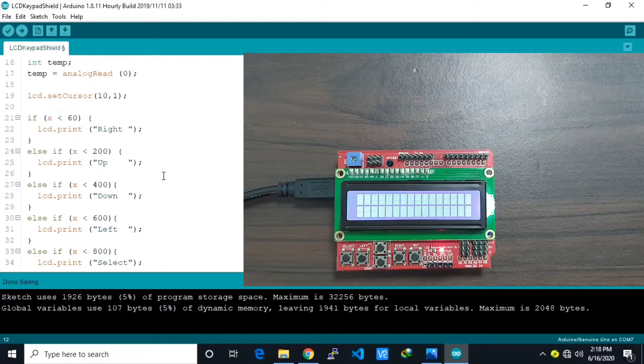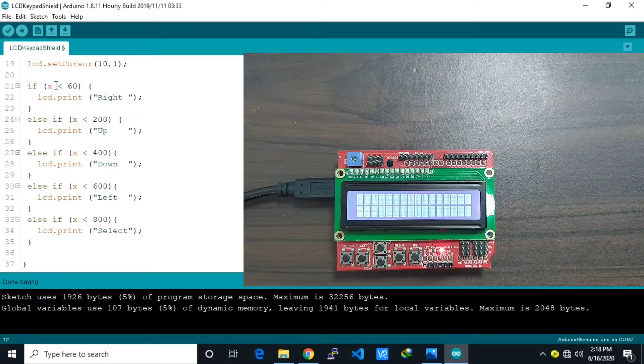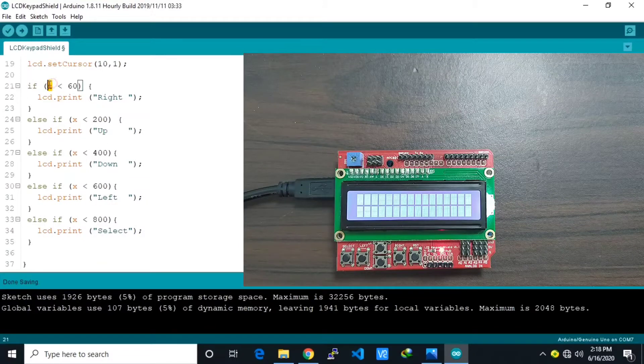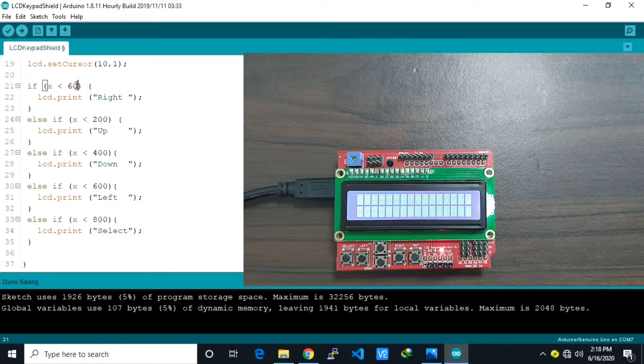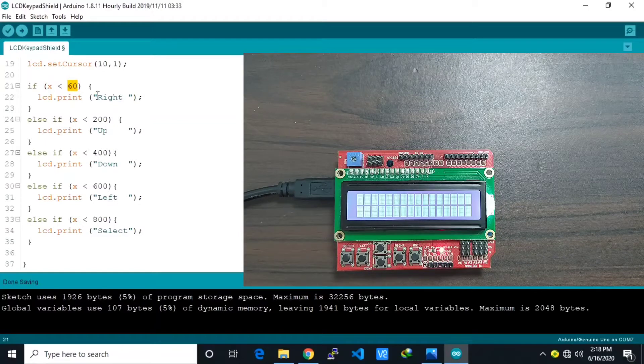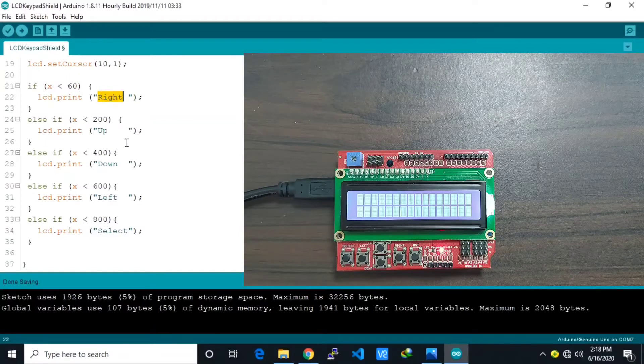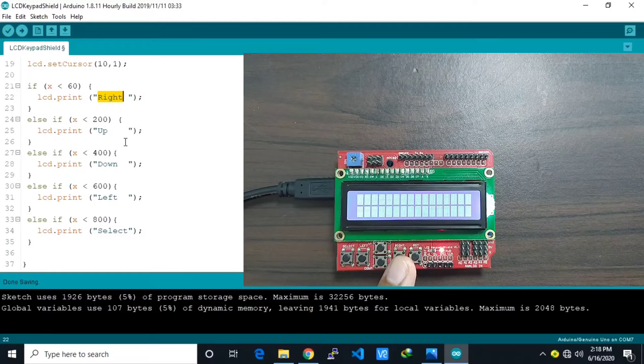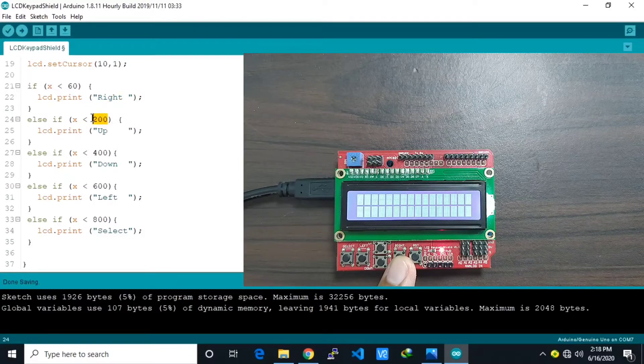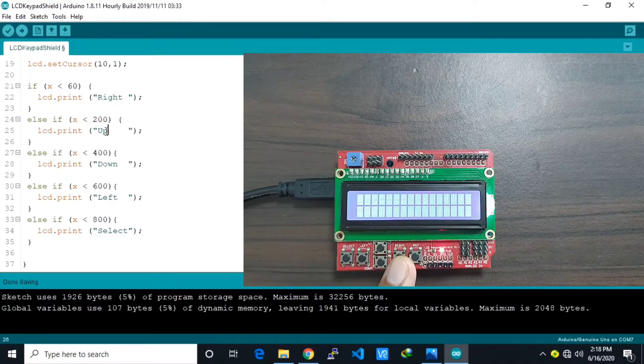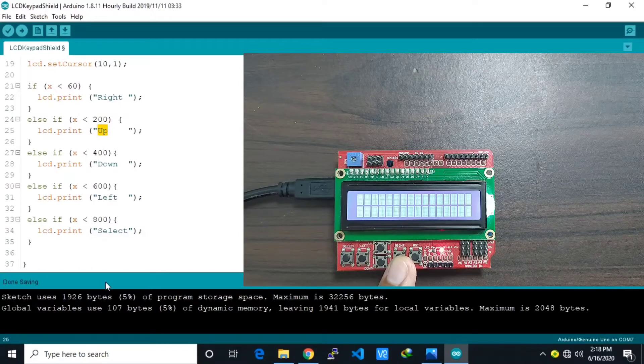Then here if the value or if the analog value is less than 60 we print that as a right button. And if less than 200 then this one is up button. And so on.